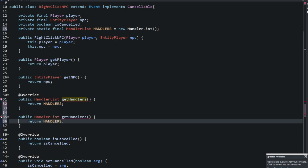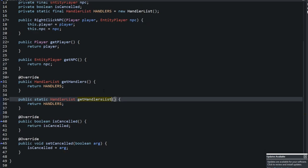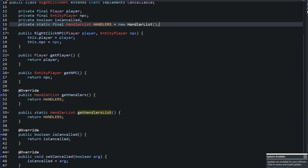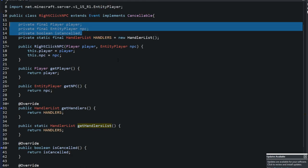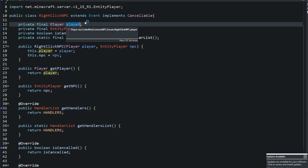In getHandlers, return that handlers field instead of null. Then create a static getHandlerList method that also returns handlers. With that, the custom event class is complete. The HandlerList fields and two handler methods are absolutely required for every custom event. The player, NPC, and cancellable parts are custom additions specific to what we need.